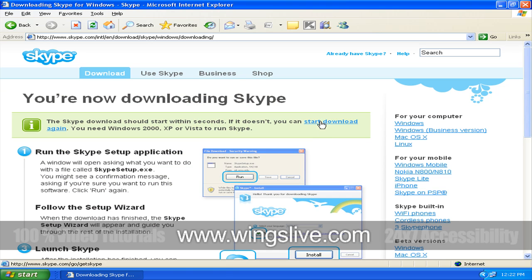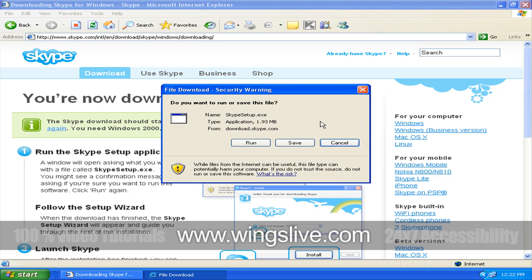If you choose to run the installer, the program will begin to install. If you choose to save the installer, then you'll need to take note of where you're saving it and then double-click on that after it has downloaded to begin the install.